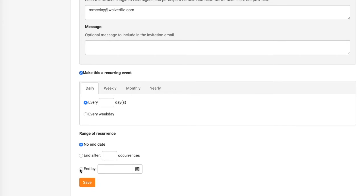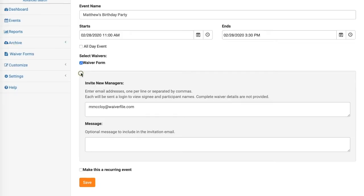For this demo we're just going to turn that off and make one event, so we'll click Save when we're done.